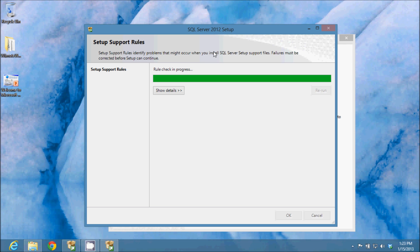Here it is going through a rule check and making sure we pass all of the basic requirements to install this. You can see I have passed all eight rules there. I will click OK.